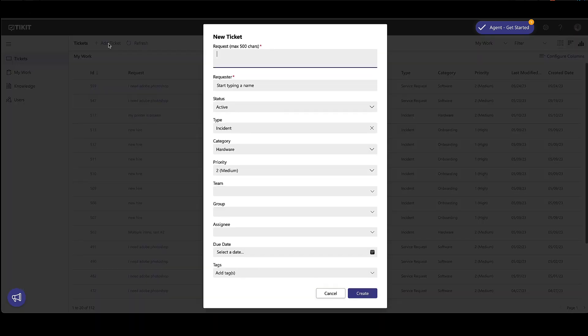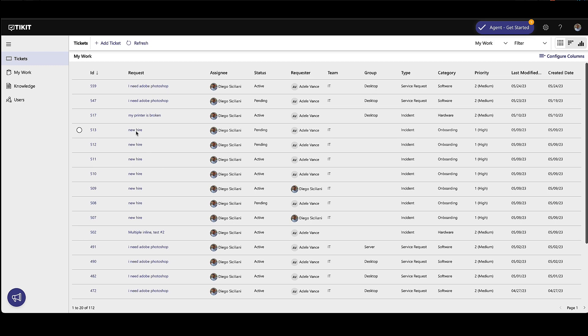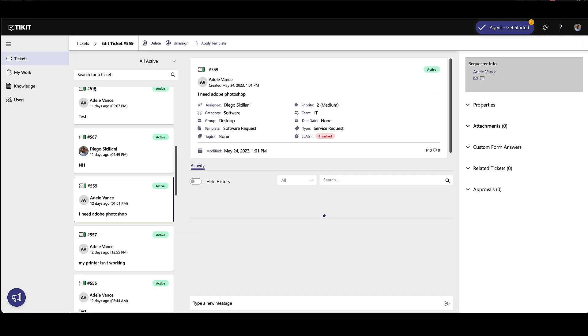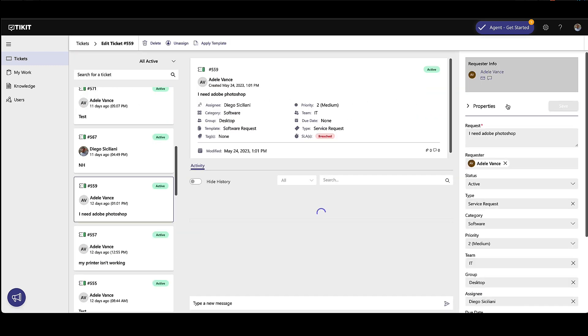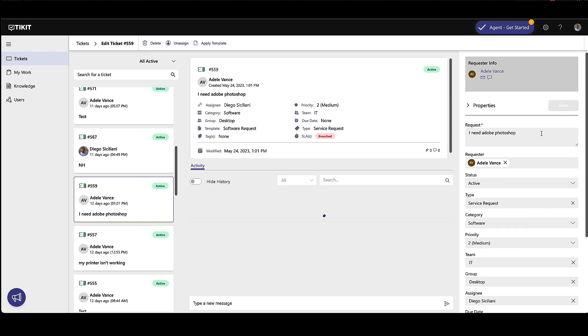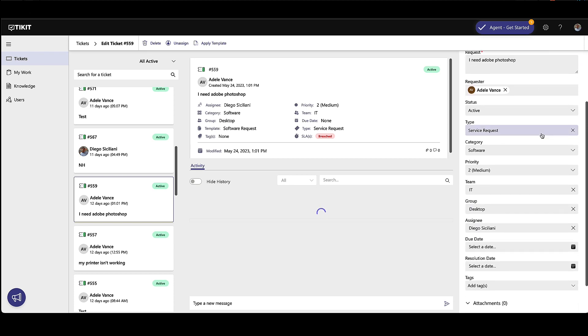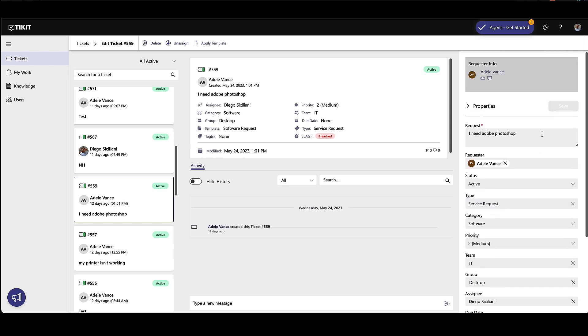Agents are also able to create a new ticket or select any ticket to review and manage the ticket. In the Edit Ticket view, you can review or change any of the properties of the ticket, and once finished, resolve a ticket.